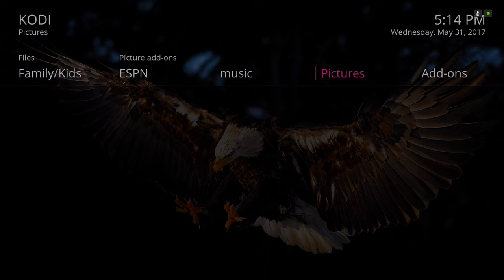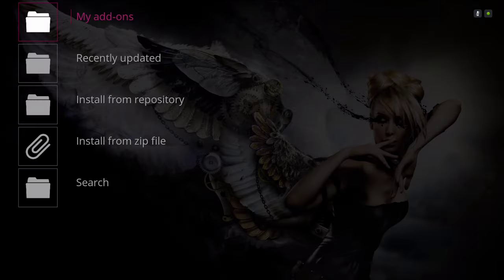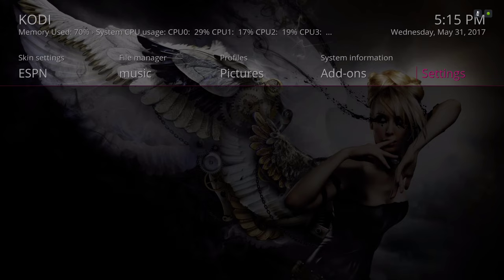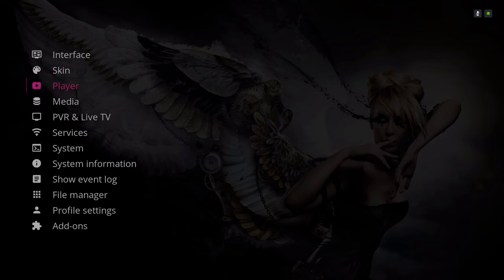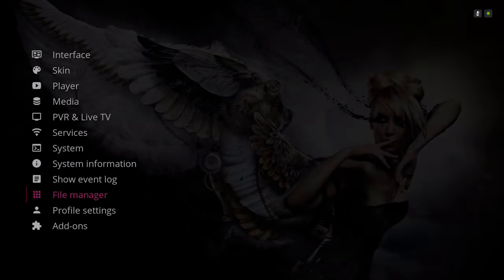Let's head back to the top. If you want to navigate to your pictures on your device, you can do that here. In the add-on submenu you have your Programs, Video add-ons, Music add-ons, Pictures add-ons, and the Add-on Browser, which takes you to Install from Zip File and Install from Repositories. In Settings you'll find your File Manager, which also takes you to the Install from Zip File and Install from Repository sections.